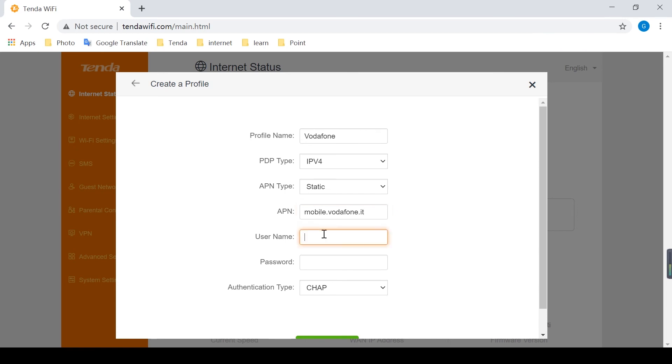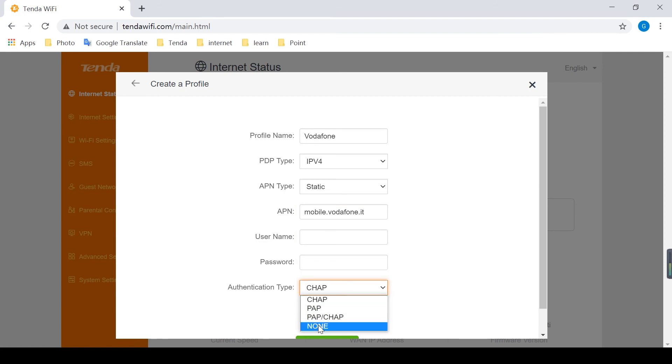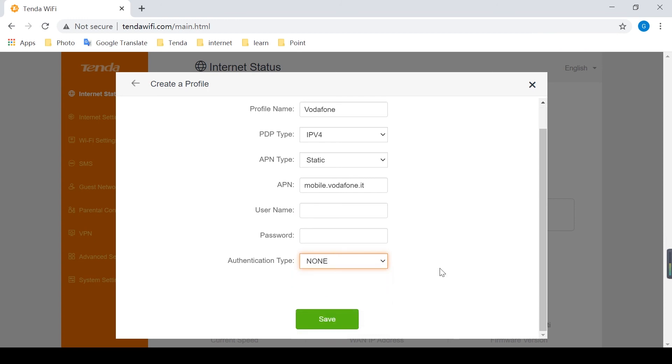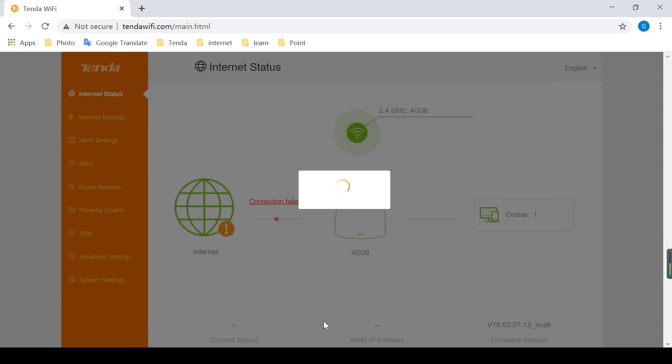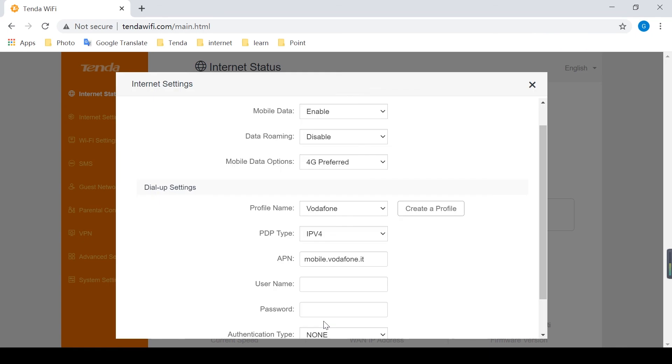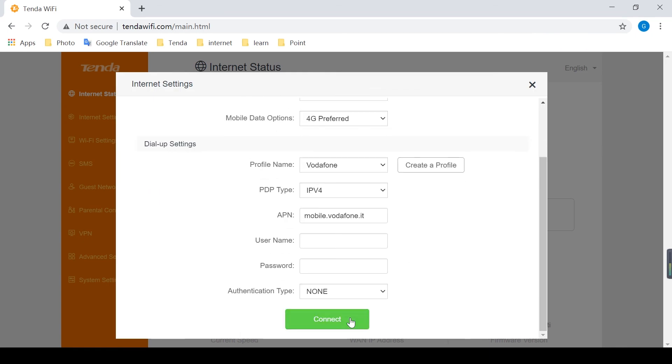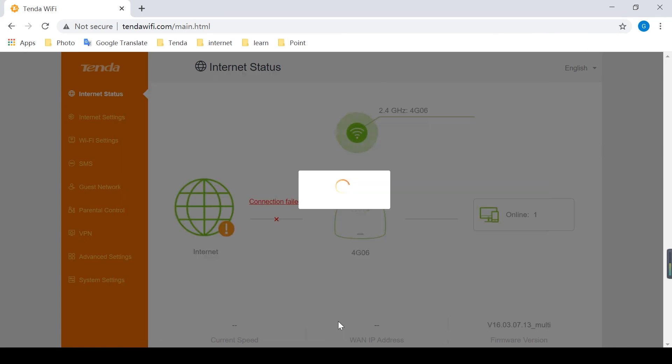The user name, password, and authentication type remain the same as on the mobile phone. Then save and click connect.